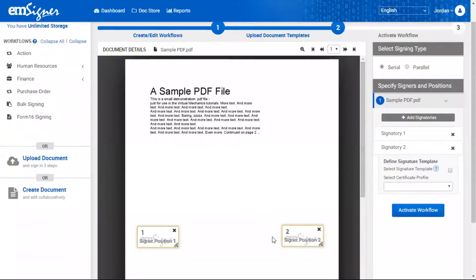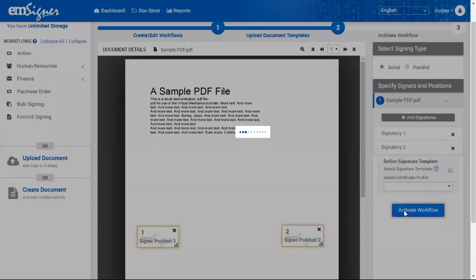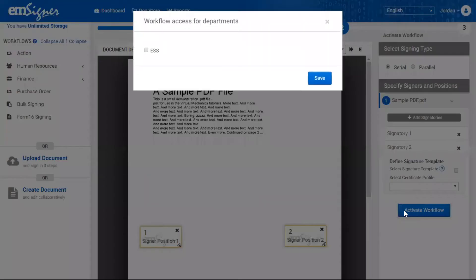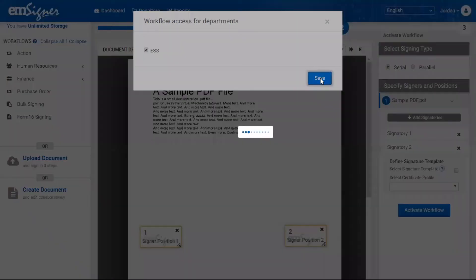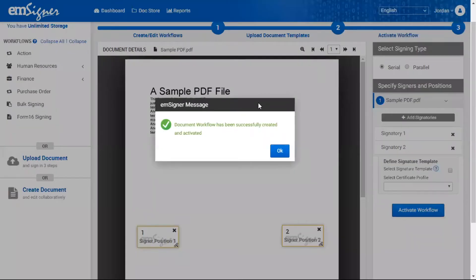Once the above steps are completed, click the 'Activate Workflow' button. You'll find a pop-up with available departments — you can select the departments to which the workflow should be accessible and click save. Upon completing all steps, your workflow will be created and activated successfully.